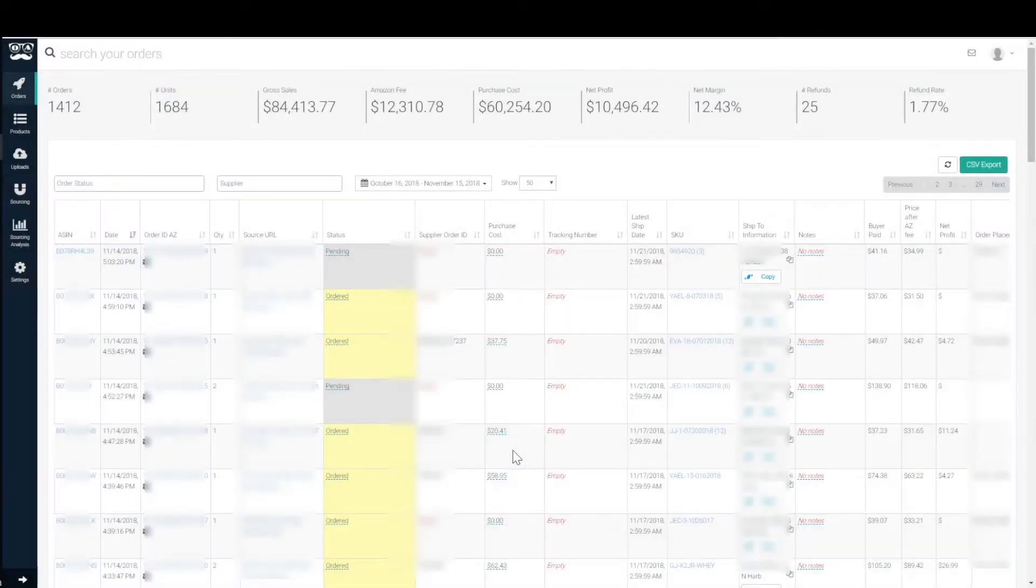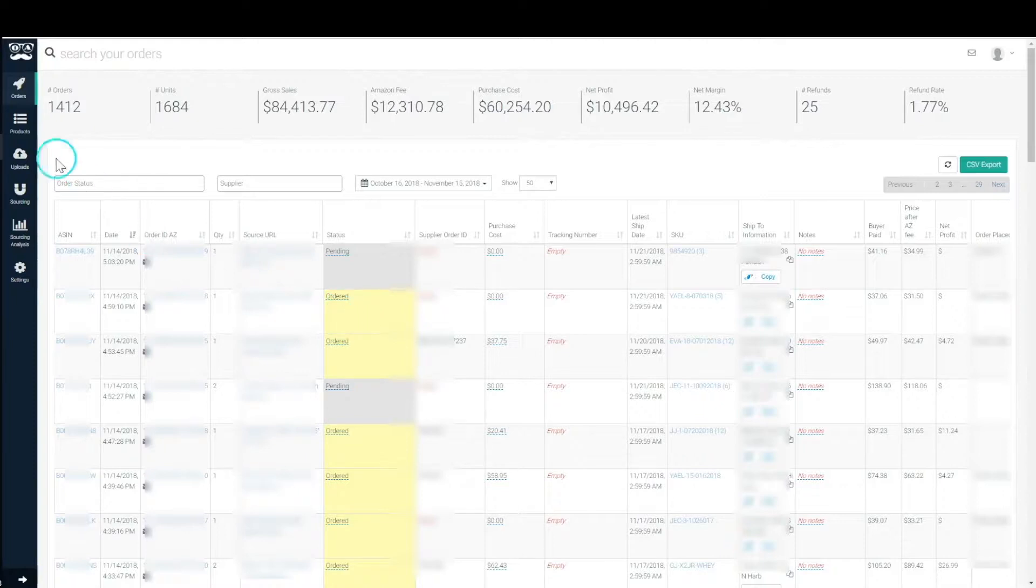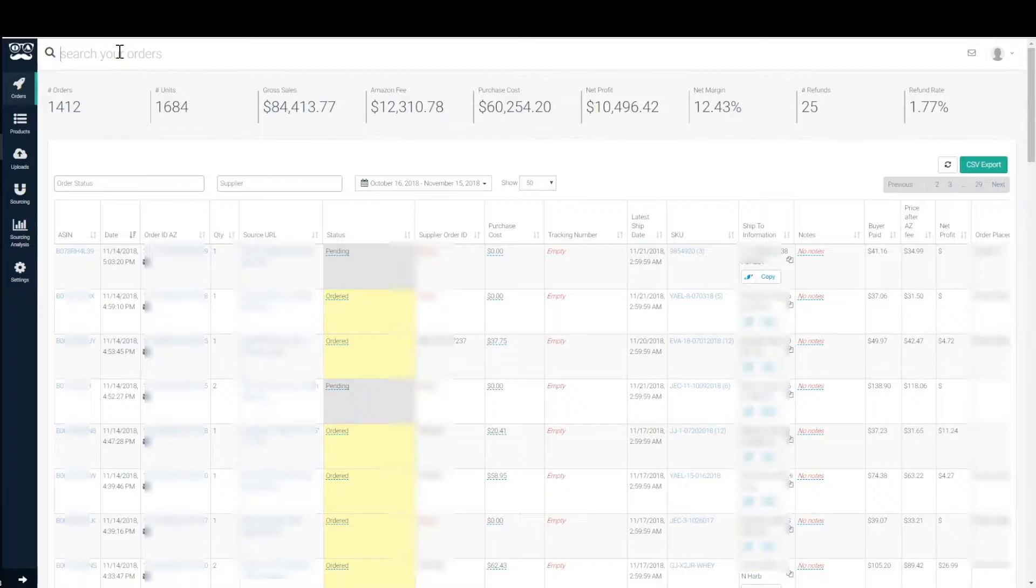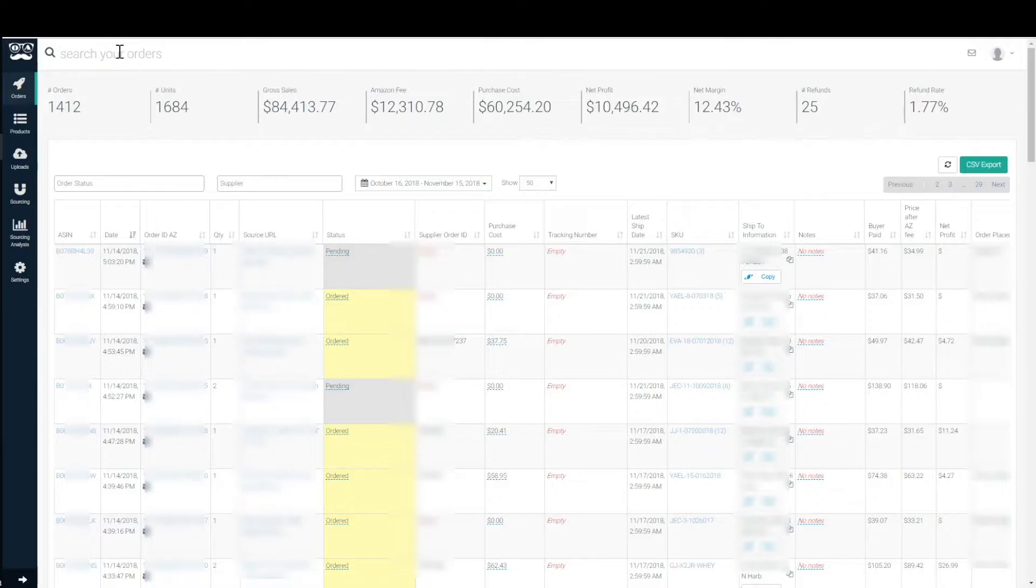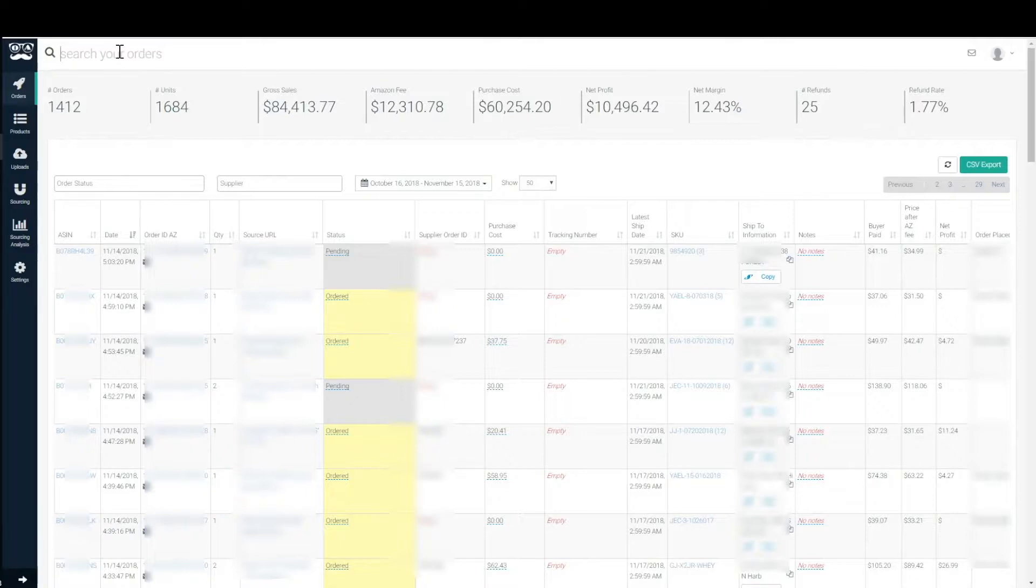Welcome to the orders page. We'll start at the top here with search orders. Anything on this orders page that's not filtered is searchable - literally everything: SKU, ASIN, notes, source URL, name, address of the buyer, anything that you see on the screen including purchase cost or what the buyer paid, all of it is searchable within this box over here.